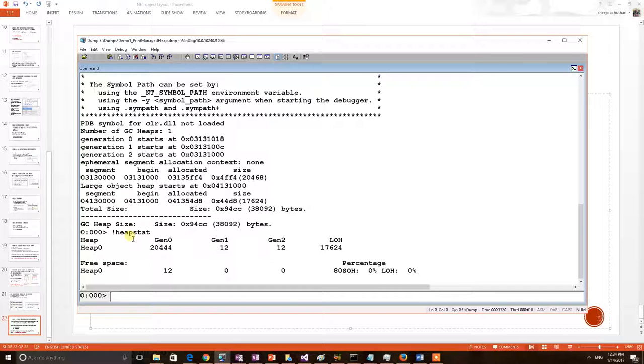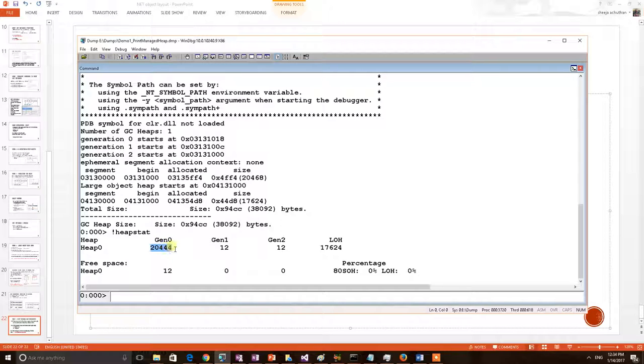In this output we can see how much is the generation heap size. Generation 0 having this much, generation 1 12 bytes, generation 2 12 bytes, and LOH is having this much size.